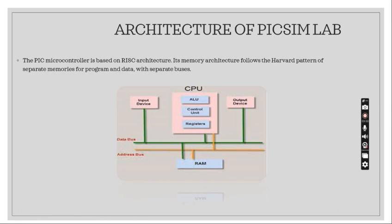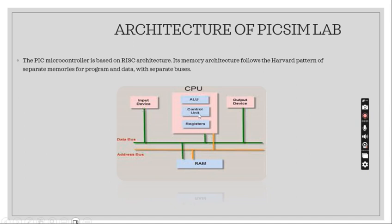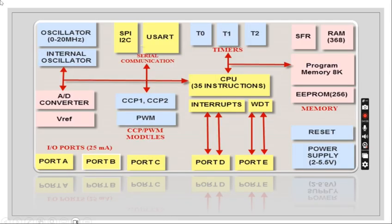The PIC microcontroller is based on RISC architecture where its memory architecture follows the hardware pattern of separate memories for program and data with separate buses. This is the part of PICSimLab where CPU has ALU, control unit, registers which is having input devices and also output devices where it stores the memory using RAM and also data bus address bus.